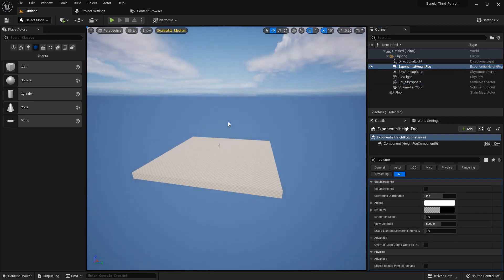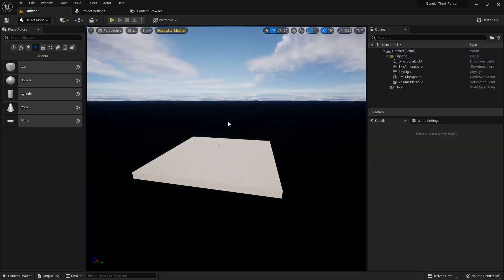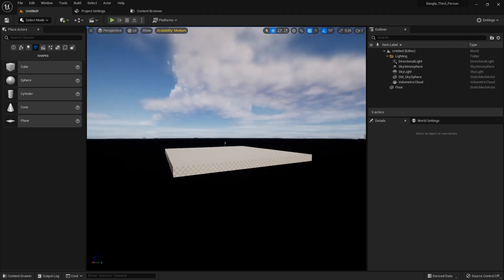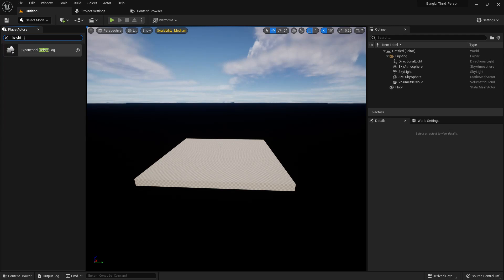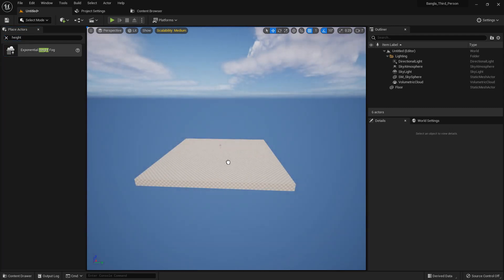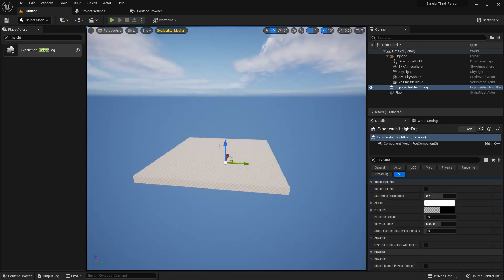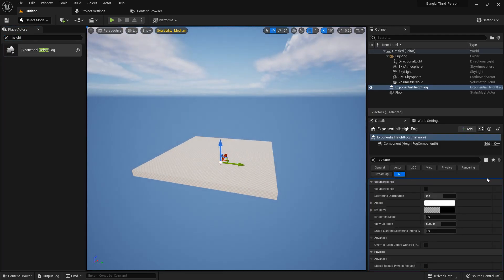So this is the Exponential Height Fog, but if we delete it, you can see the lower part of the bottom is nothing, nothing in here. There is Exponential Height Fog and you can see the bottom part.